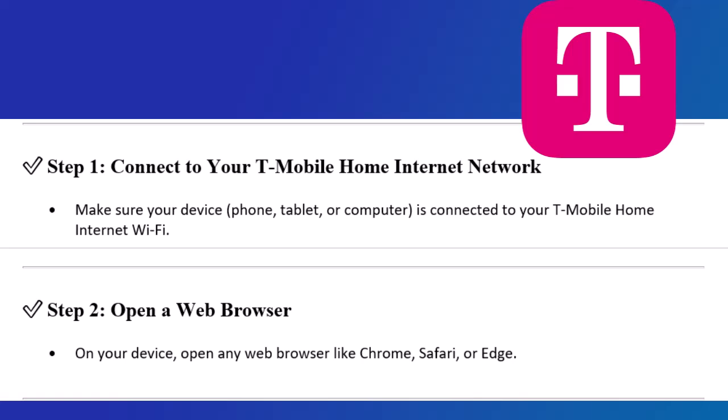Step 2: Open a web browser. On your device, open any web browser like Chrome, Safari, or Edge.